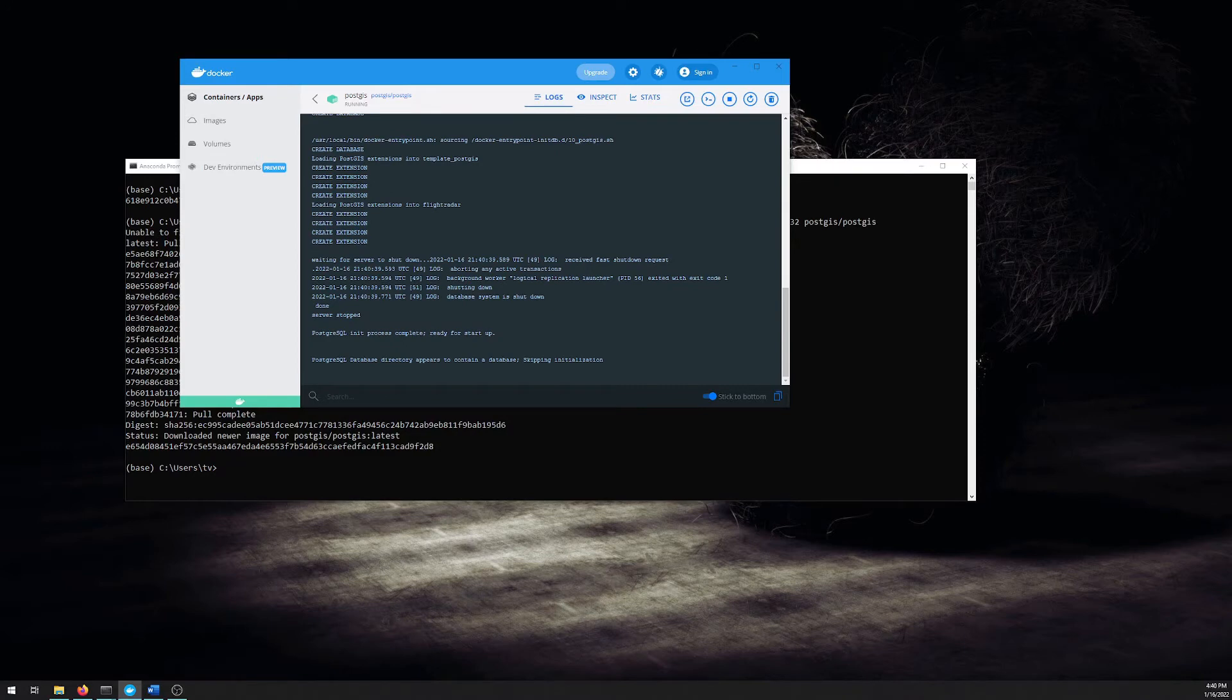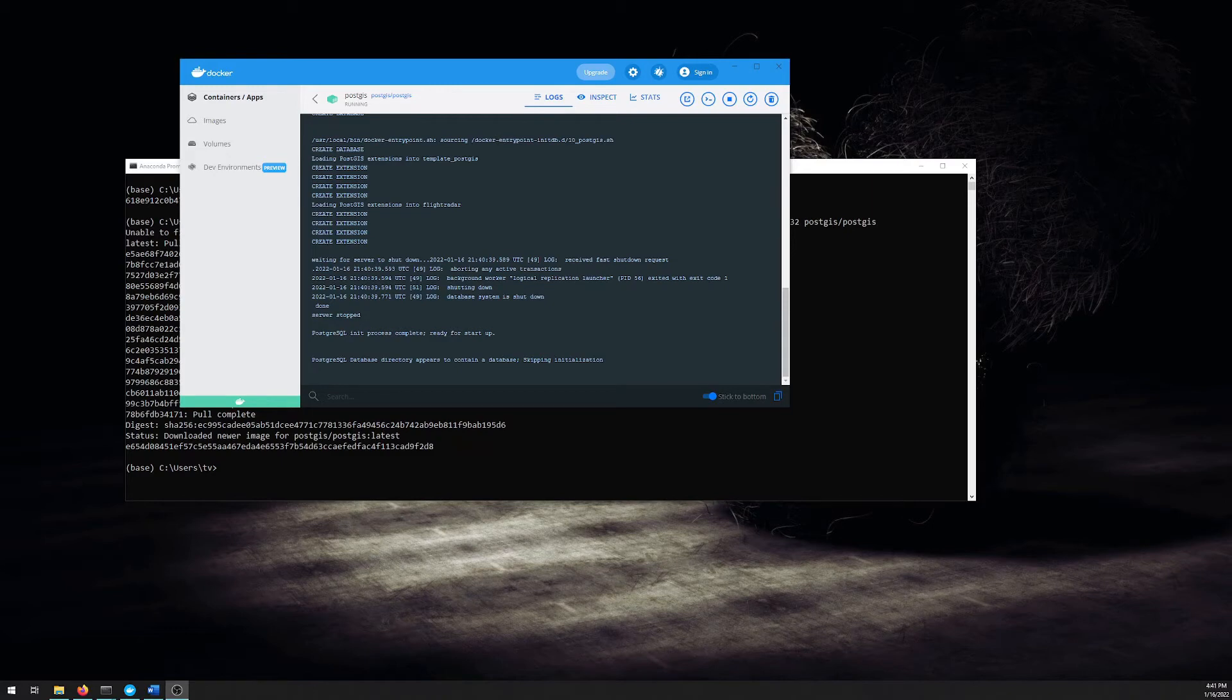But now we've got a Postgres database available for us. But how do we validate that and how do we interact with it? The best way that I've found to do that is to use a tool called pgAdmin, which also has an official Docker container.